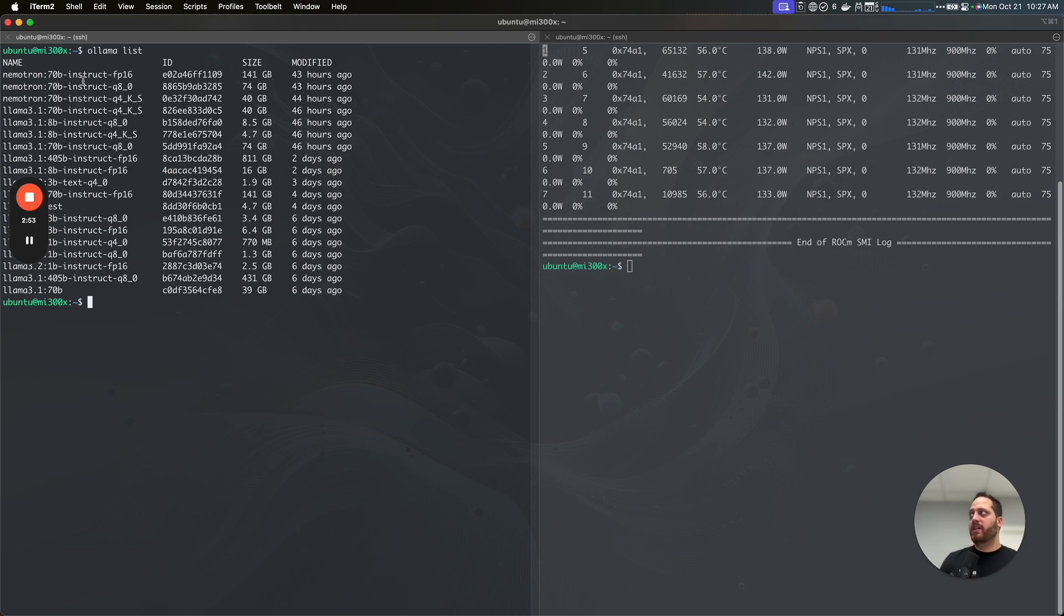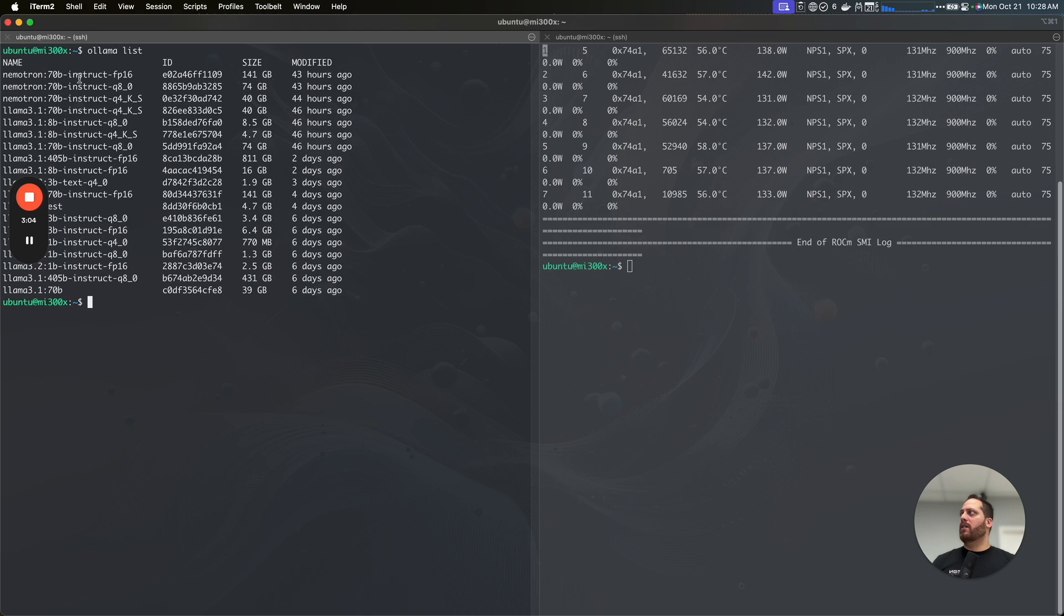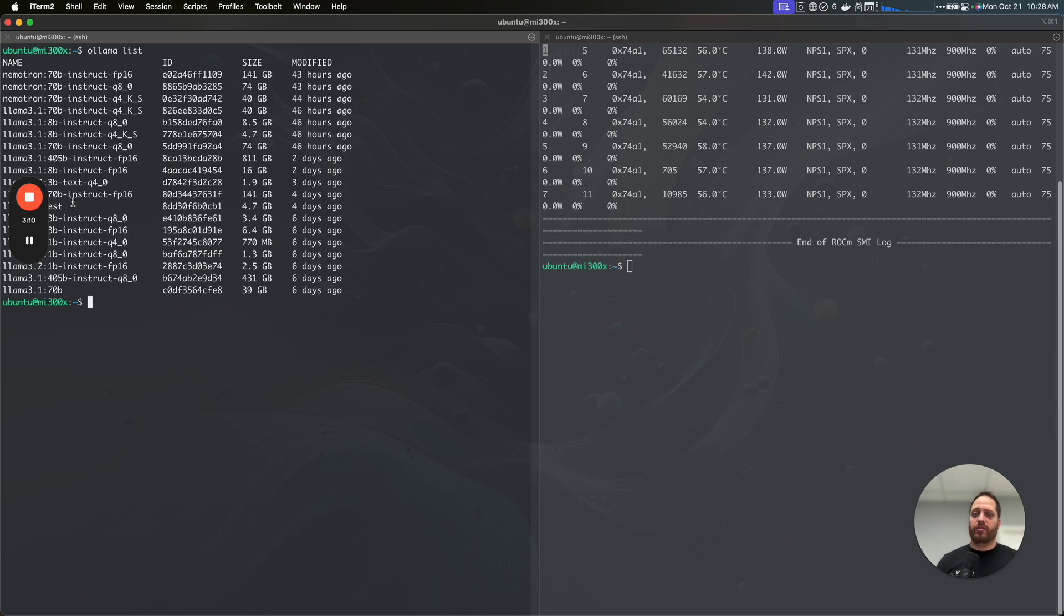So we're testing here different parameters. We're using the FP16, which is the original one. We're testing the Q8, quantization 8, or FP8, and then quantization 4, within 4. So we run a couple of benchmarks. We're going to test the 70B, the 8B, the 4B, the 5B, the big one, and the NemoTron. So you can have the data, and you will see how the GPU performs.